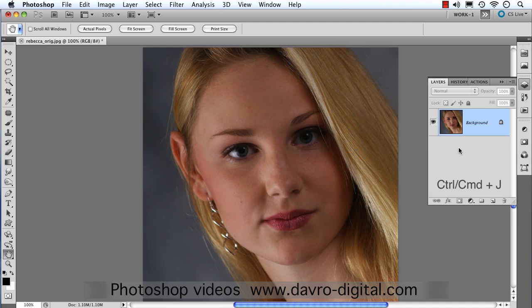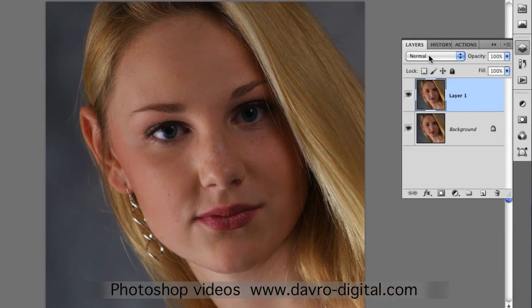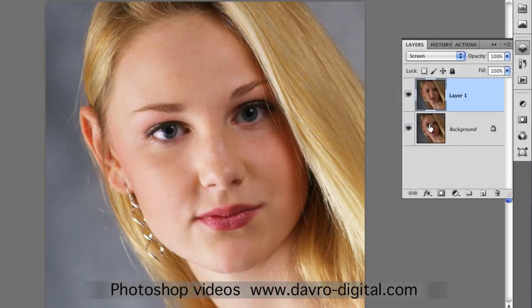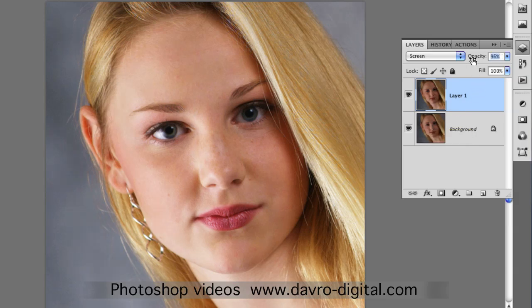We're going to come straight across to the layers panel, using Command J or Ctrl J to duplicate the background layer. For the first stage, we're going to go to the blend modes and change it from Normal, dropping down to Screen. That looks pretty good — look at the way it improves the lighting.